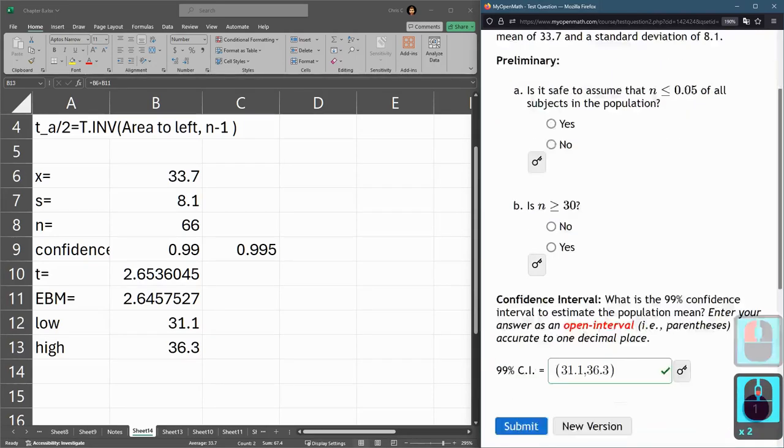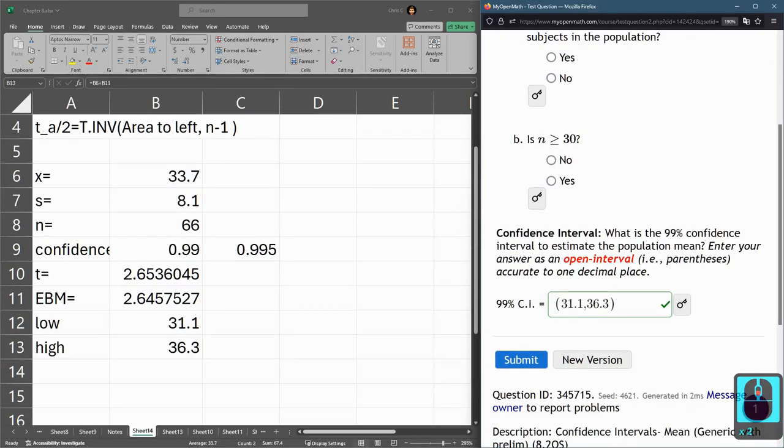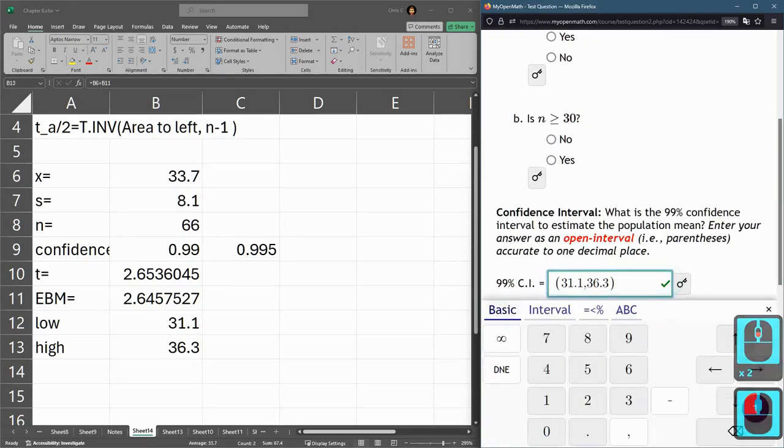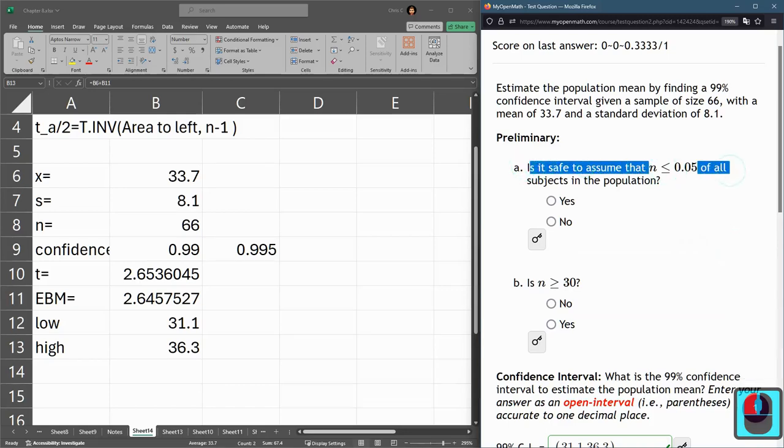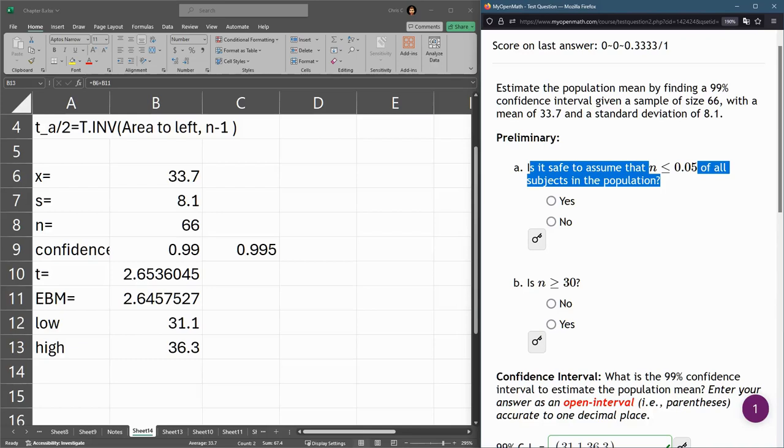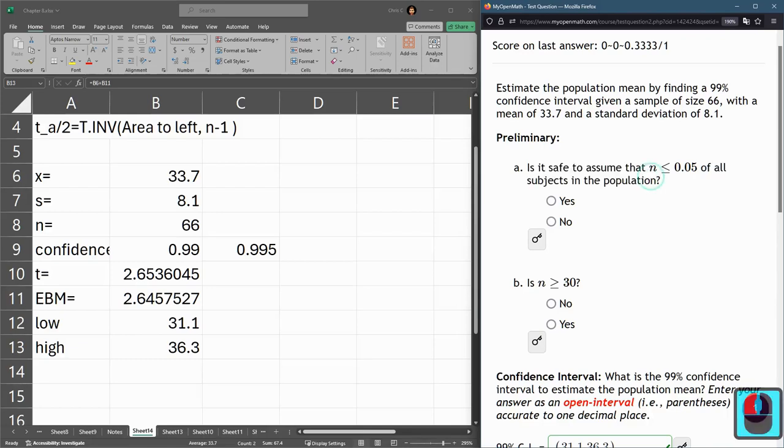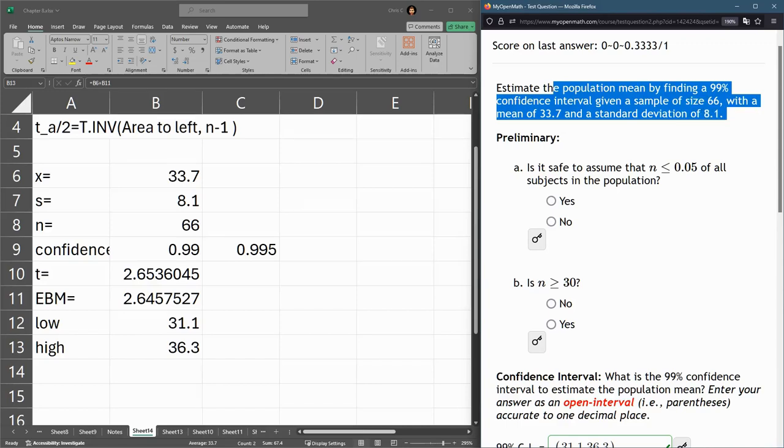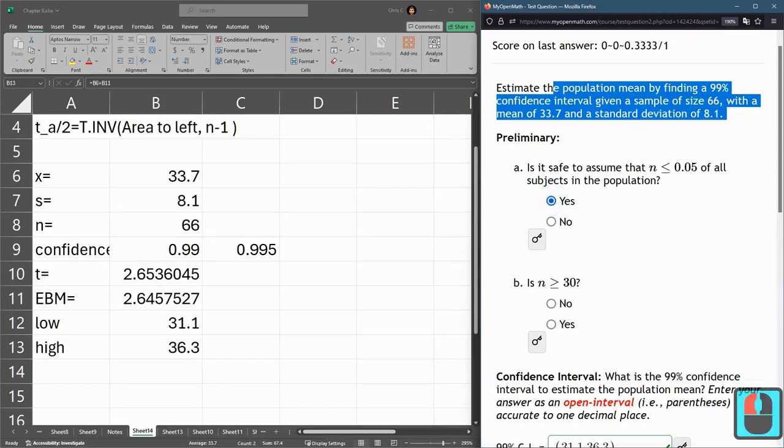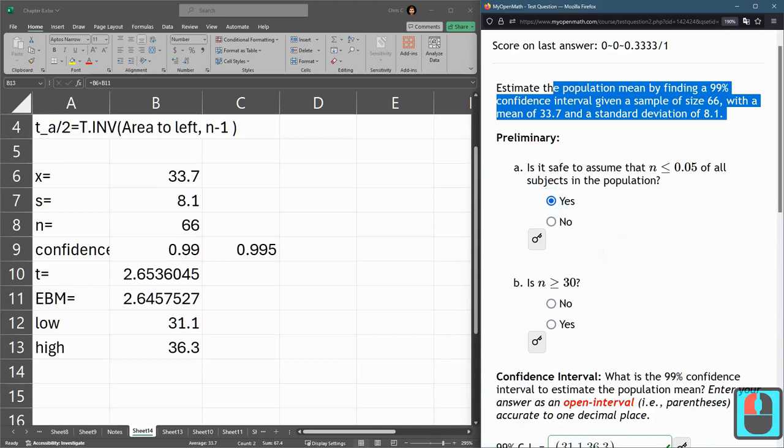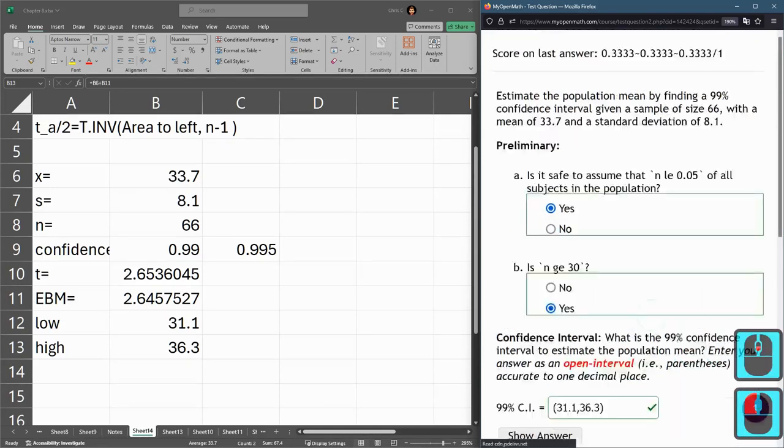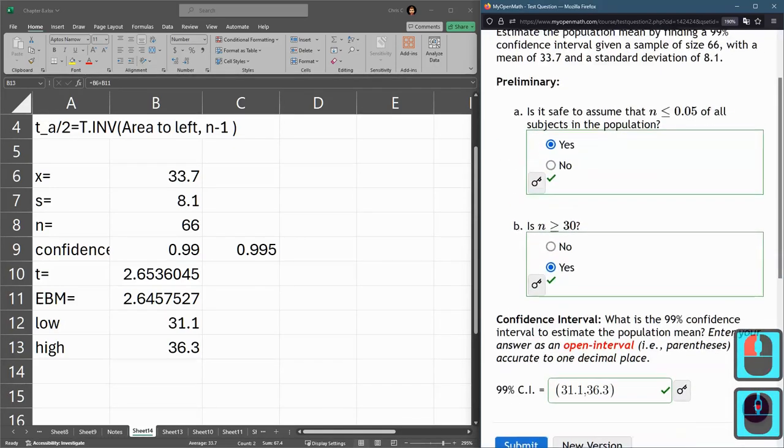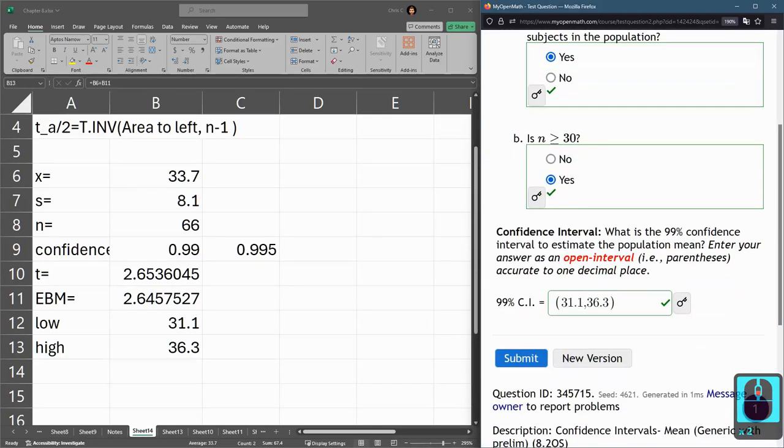There's a few other parts here, but we got that one right. Is it safe to assume? So this means the N is not supposed to be too large and be more than 5% of the population. They don't tell us about the population. So it's hard to say we're safe to assume, but they're going to want us to do yes here. Is N greater than 30? Yes, it is 66 for me. Definitely greater than 30.